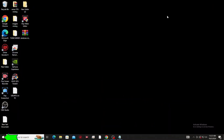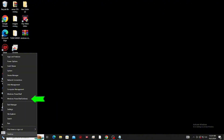First, right-click the Windows logo, then find Windows PowerShell Admin and click it. Click yes.